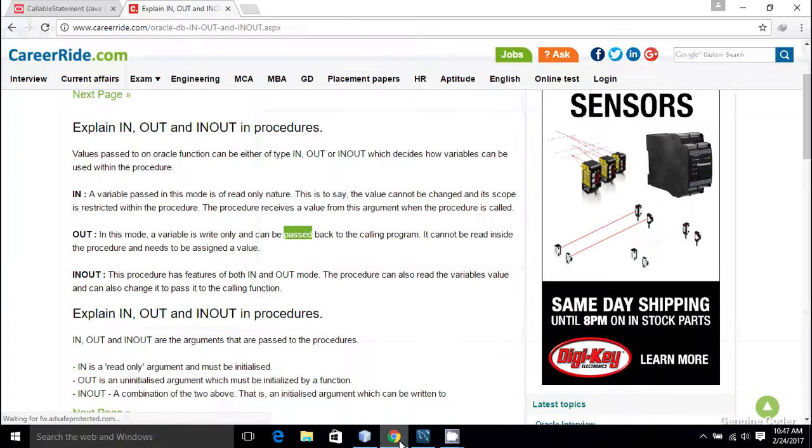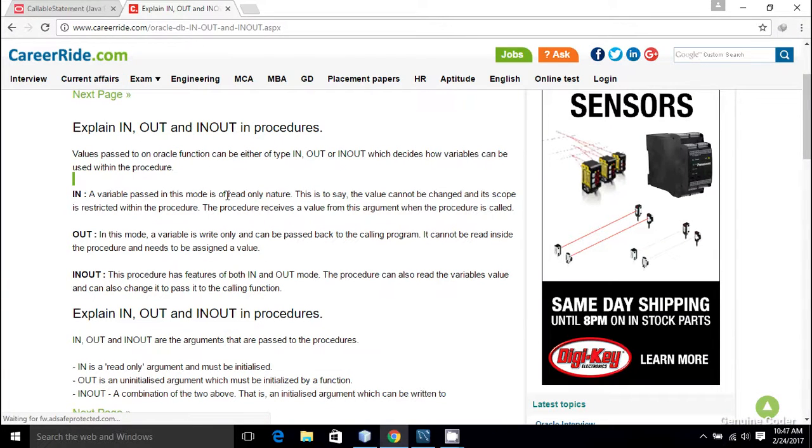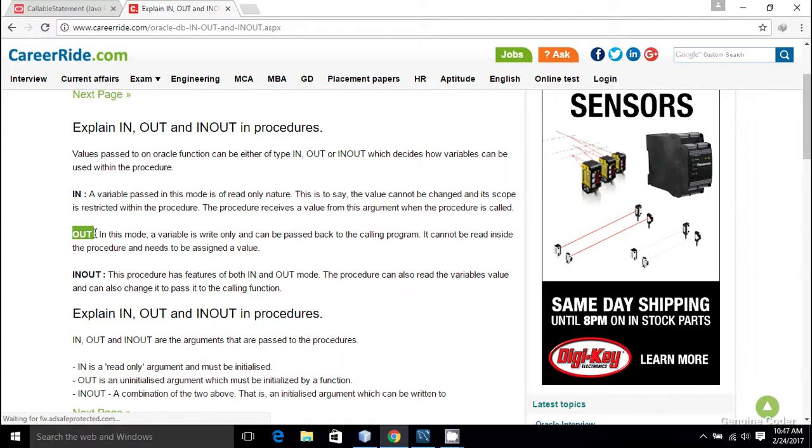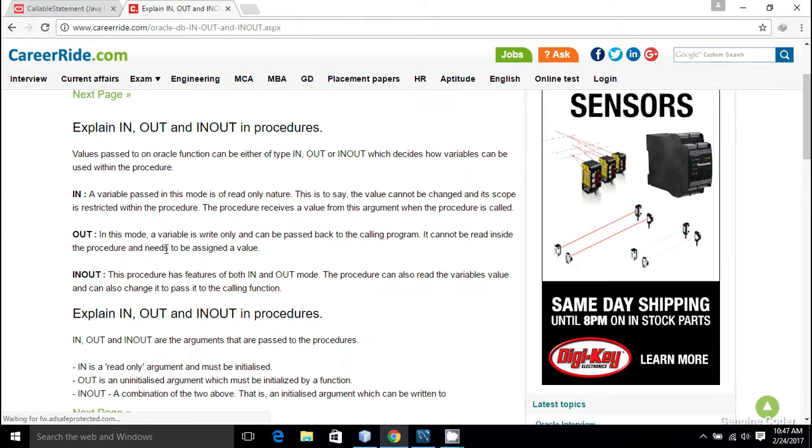So the first one is IN. It is read-only in nature. It is used for transferring a variable from our Java program into the MySQL procedure. There is an OUT mode which is exactly reverse, and if you want to pass some values from your MySQL stored procedure back to a Java code, then you can use OUT mode. It is write-only.